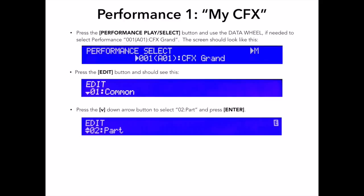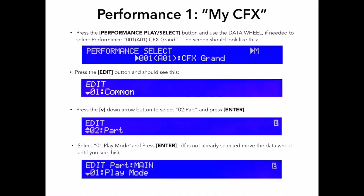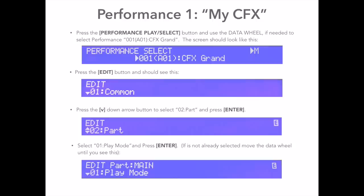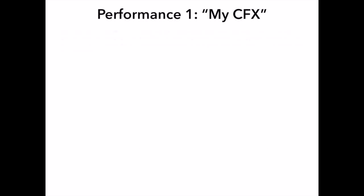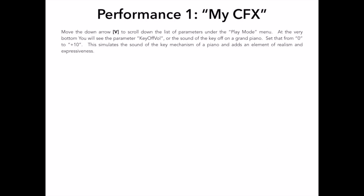Now we are in the specific part edit mode and you should notice that the screen says edit part colon main. The top of the menu is the play mode of the main part which is where you can edit some specific attributes to how the main part voice responds to your playing. I want to edit this so I am going to press Enter. Once I am in this play mode menu, I want to use my down arrow button and move through all the things I can select until I get to the very bottom of the list.